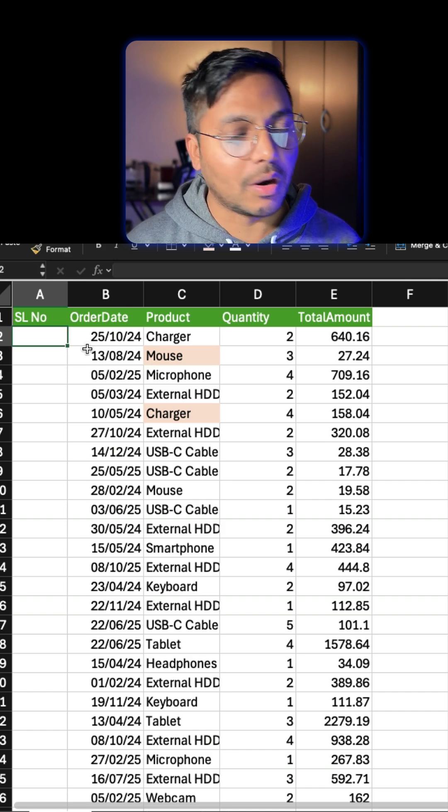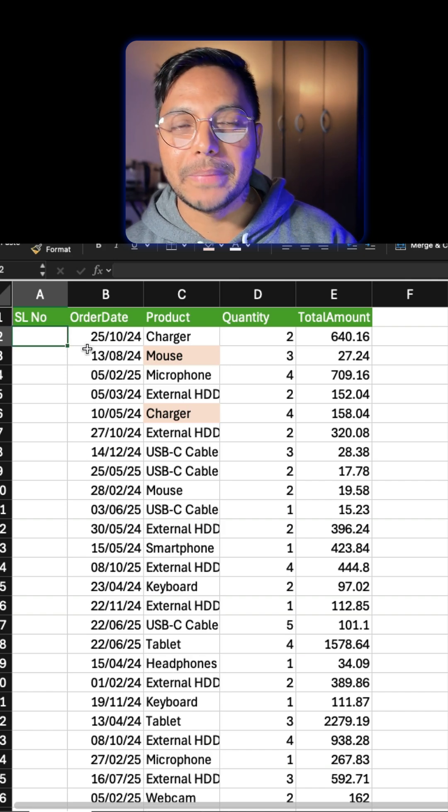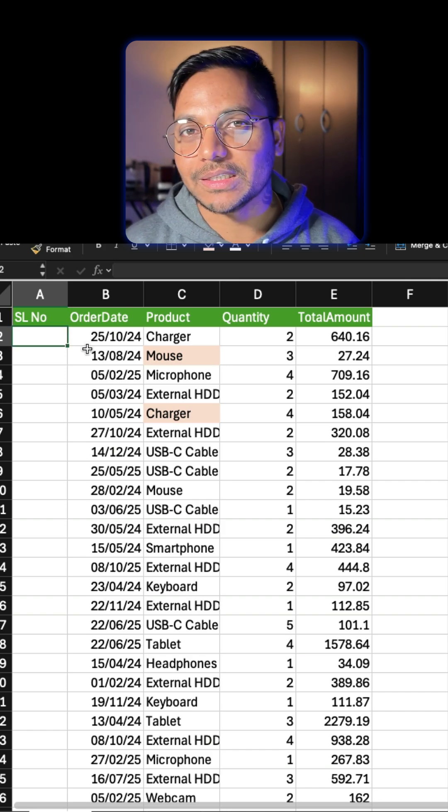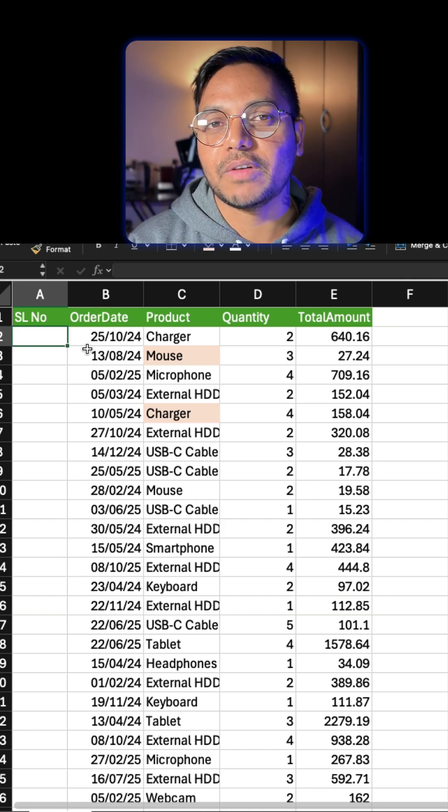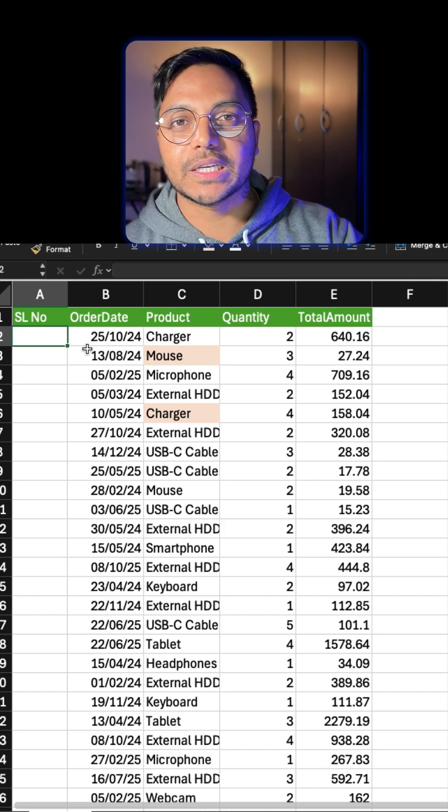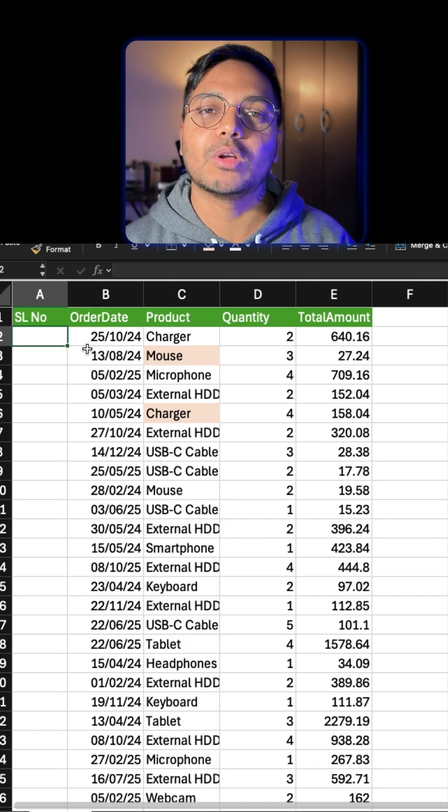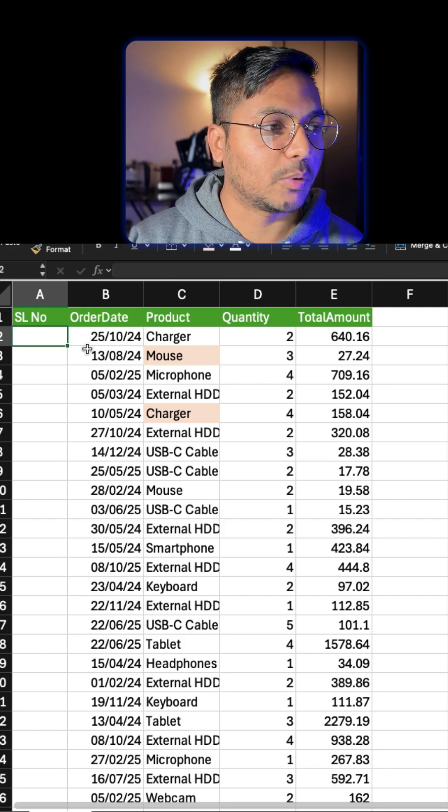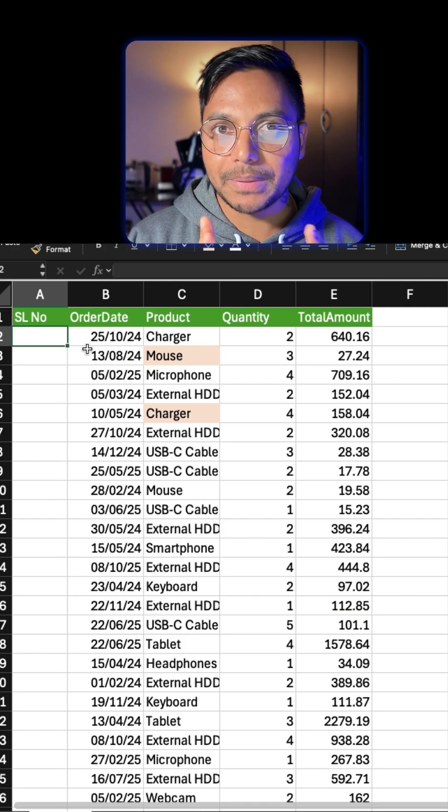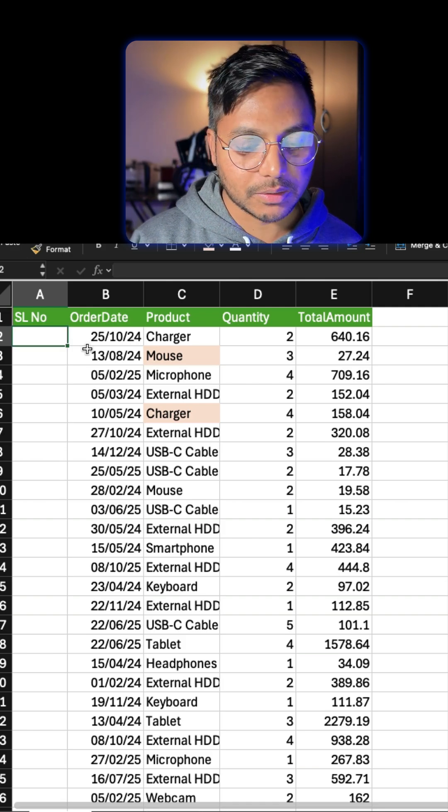So you will simply go ahead and type serial numbers manually—that will take ages—or if you have any other functions like sequence or something, that will also take a long time to write. So the simplest, easiest function...